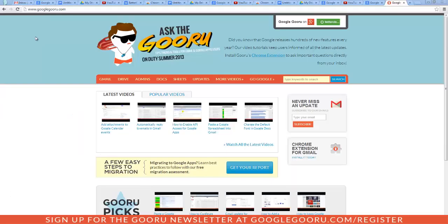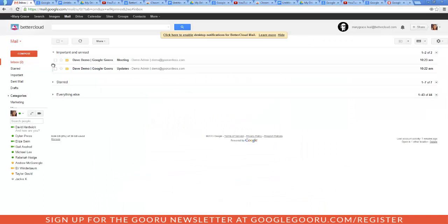Hey, welcome back to Google GoodRail. Today I'm going to show you a cool lab that tells you how many unread messages you have in your inbox without clicking on the Gmail tab itself. Right now I have a lot of tabs open in my browser, so I can't tell if I have received any messages while I'm working in my other tabs. So if I click on my Gmail tab, I can see I have two unread messages, but I couldn't tell that unless I clicked on the tab.